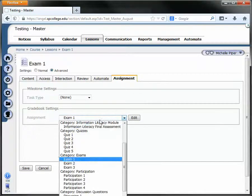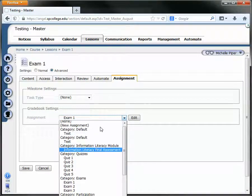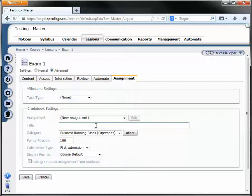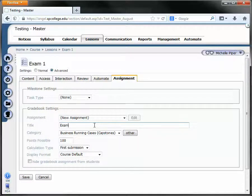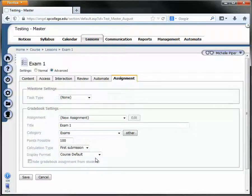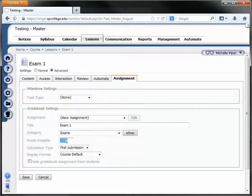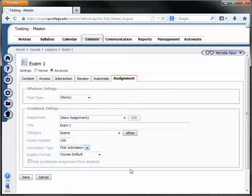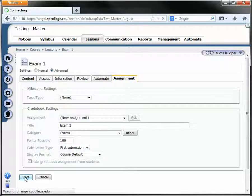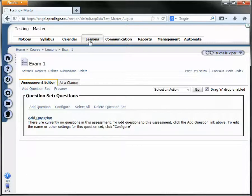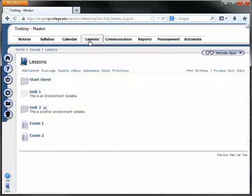If you don't see the assignment listed, simply click new assignment, give your assignment a title, place your assignment in the correct category, set the points possible and the calculation type, and then click save, and then double check and make sure your grades have been sent to the grade book.